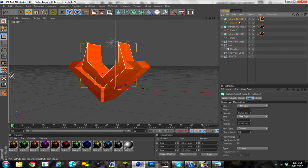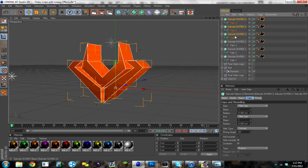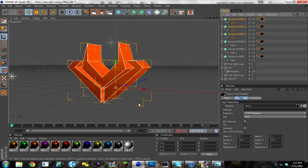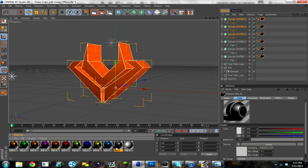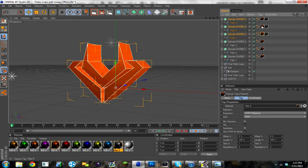So what you want to do is you want to duplicate all of these, Ctrl C, Ctrl V. And you want to replace the orange materials with a black or white material. I think black looks better, so I'm going to use the black ones. Just delete the orange ones there.